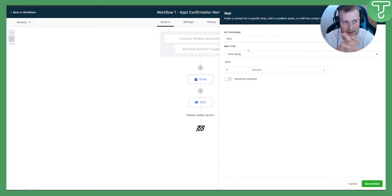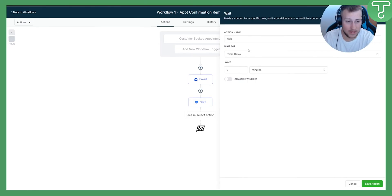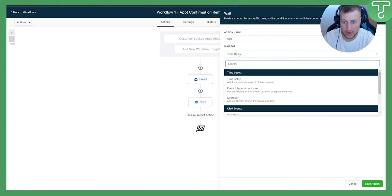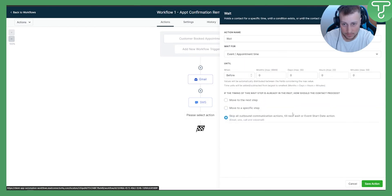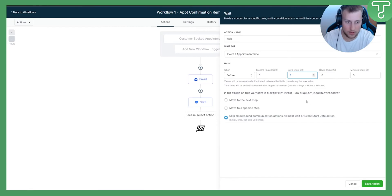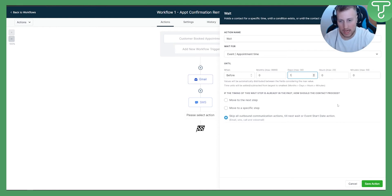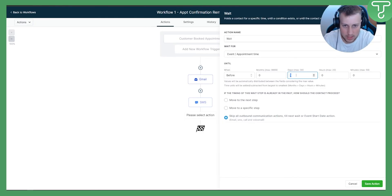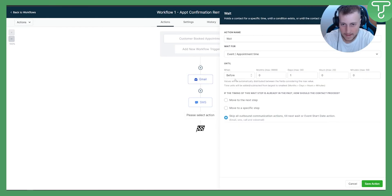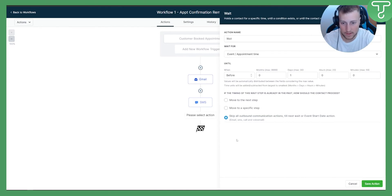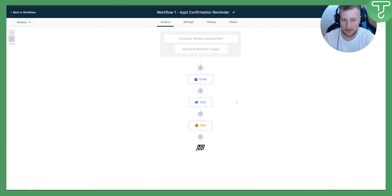Now we need to add a Wait step — this is a time delay before the next email or SMS. Set the wait to Event Appointment Time, and configure it to wait one day before. Make sure to select 'Before' and you can set it in months, days, or hours. Then hit Save.